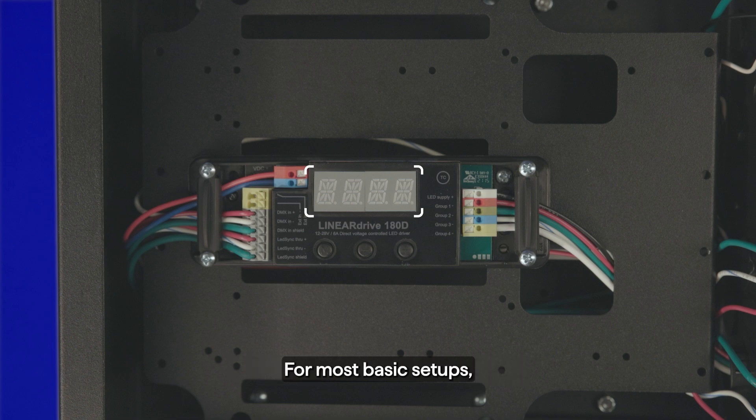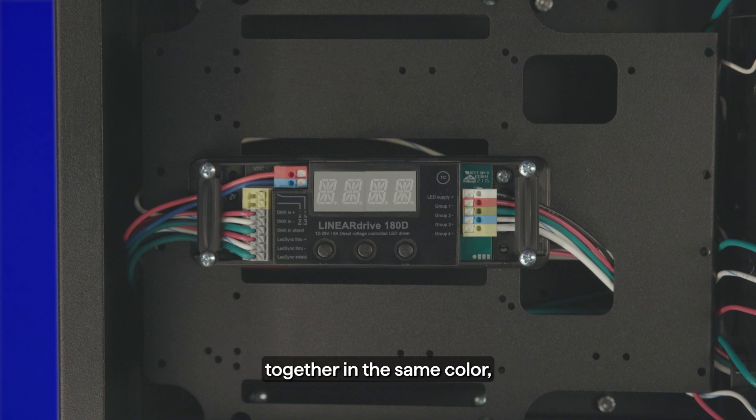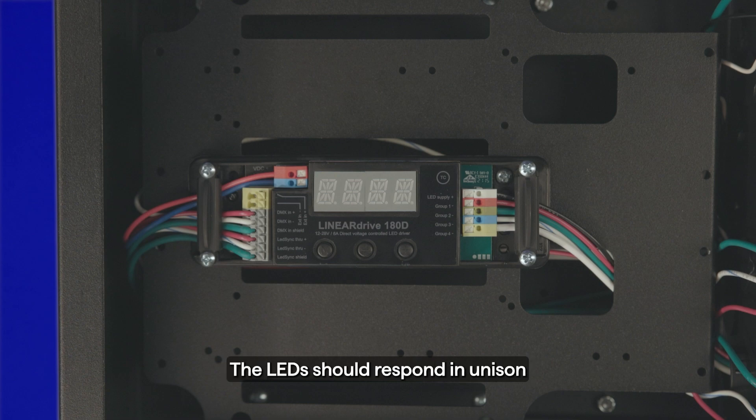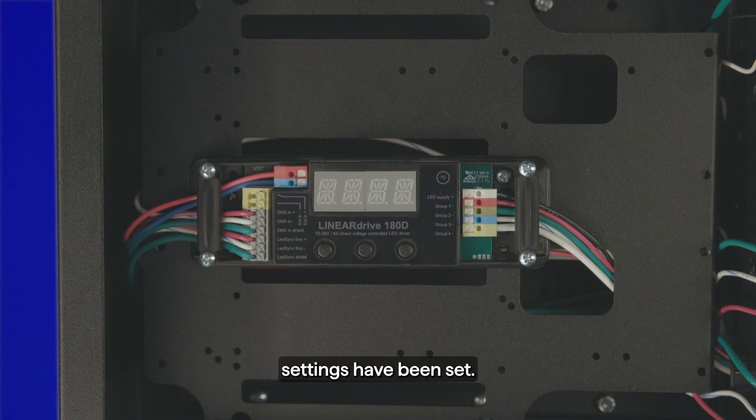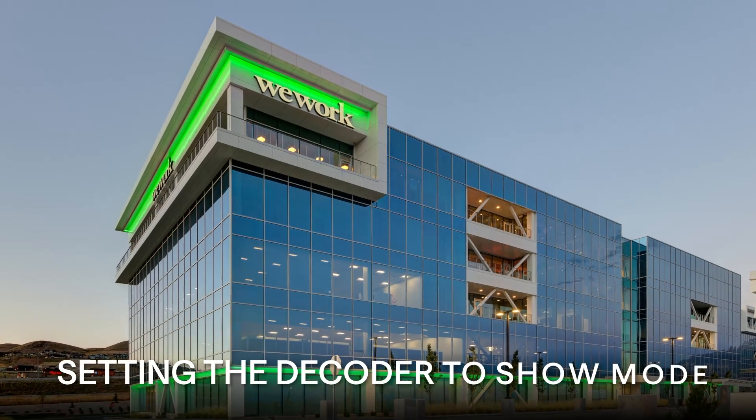For most basic setups, where all lights are controlled together in the same color, all decoders would use address 1. The LEDs should respond in unison with the DMX controller now that the correct decoder settings have been set.